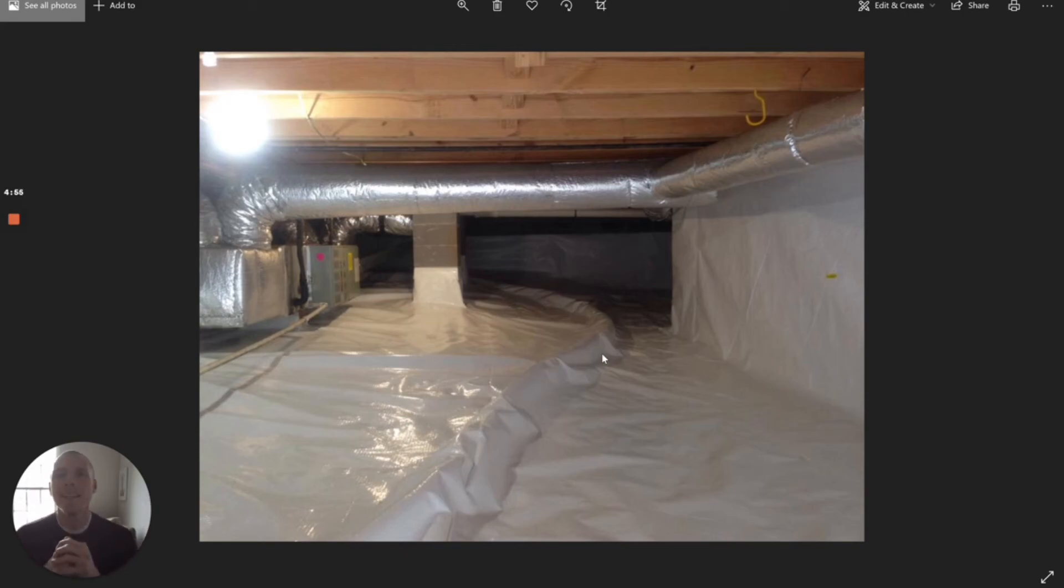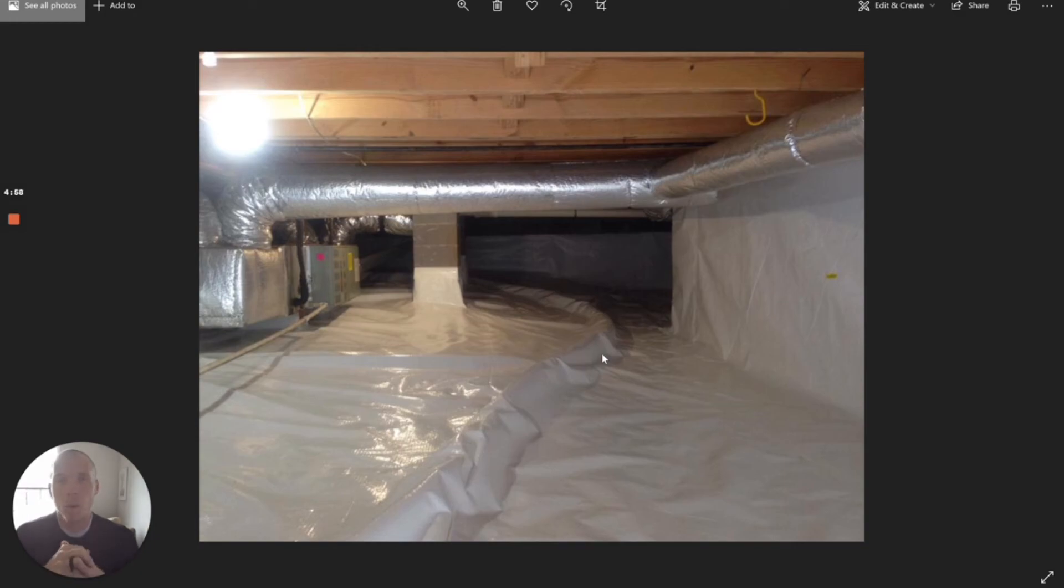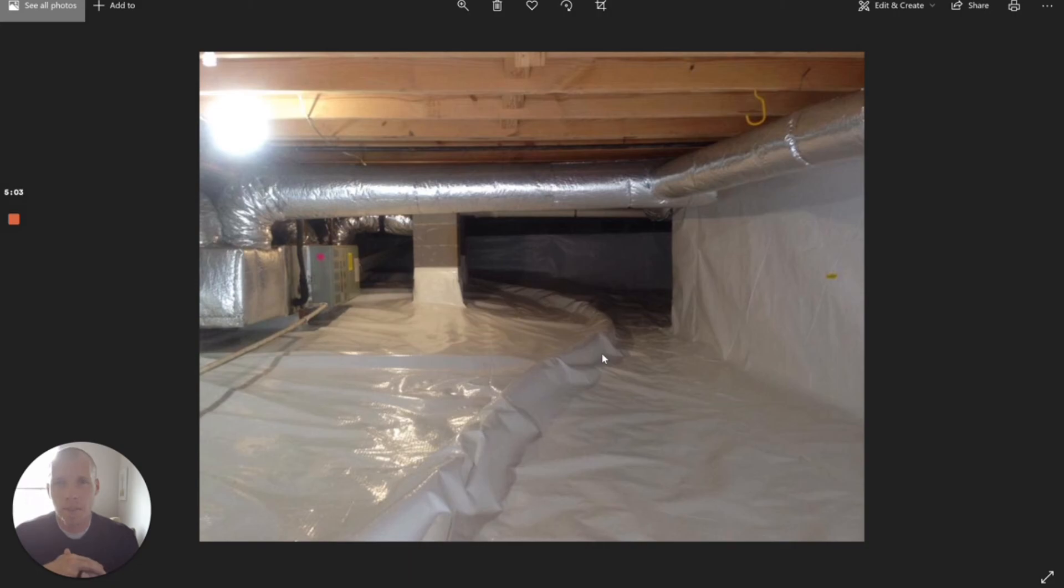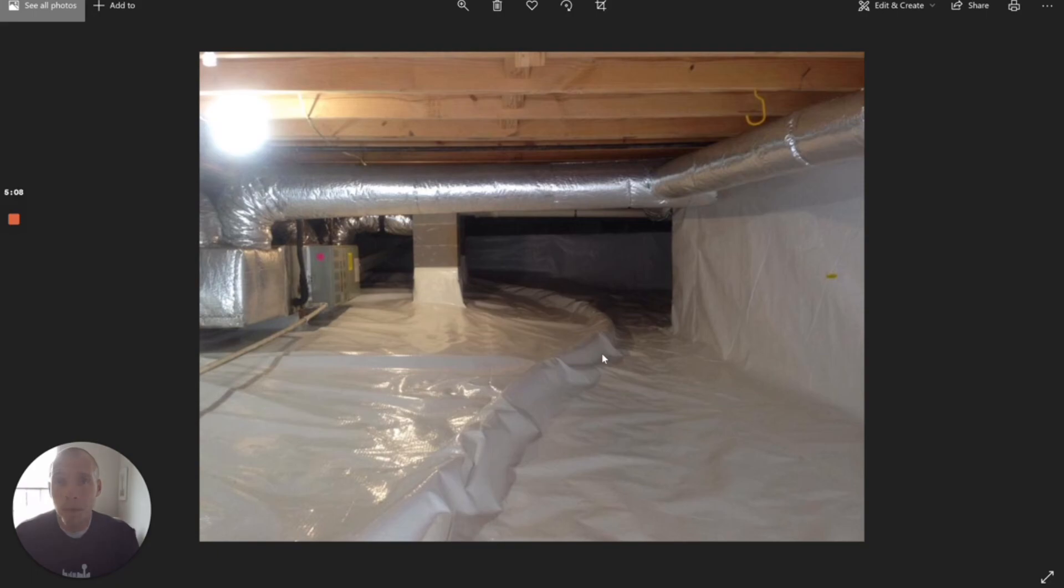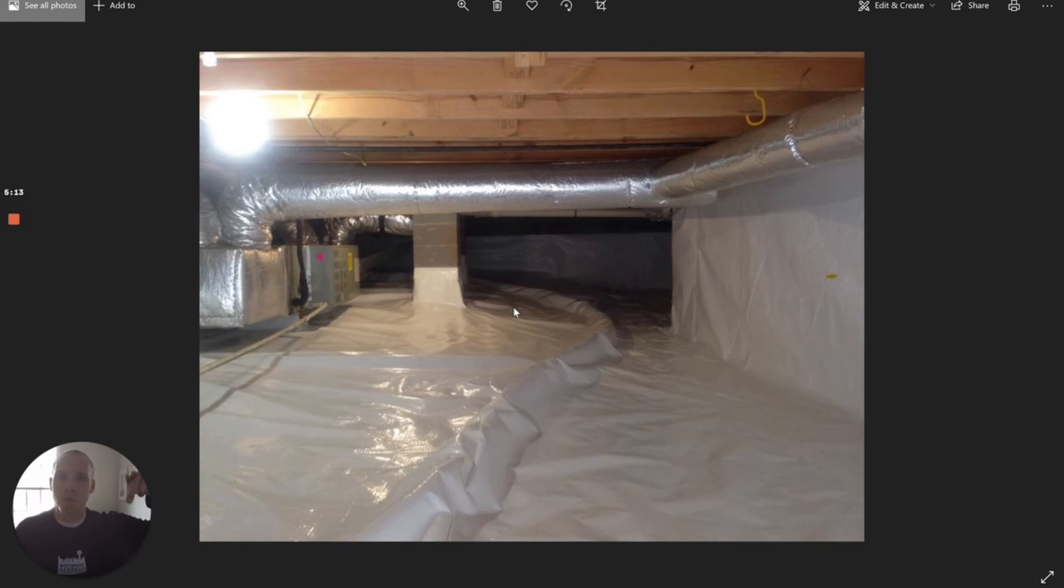This is why and this is what the EPA wants us to do for radon mitigation systems in crawl spaces. And this is why typically if you do have high radon readings on crawl spaces, it's generally going to be a little bit more expensive to mitigate because you have to create all of this.